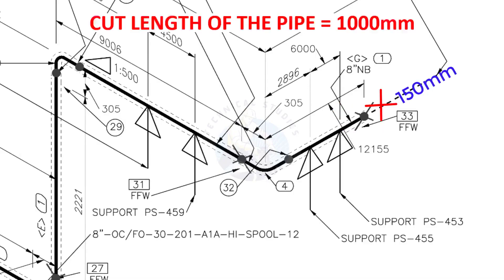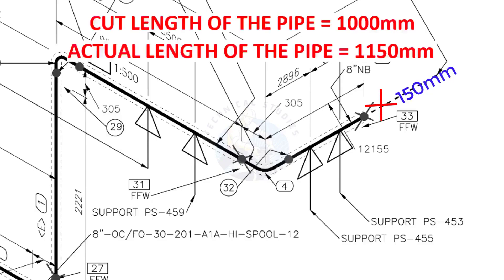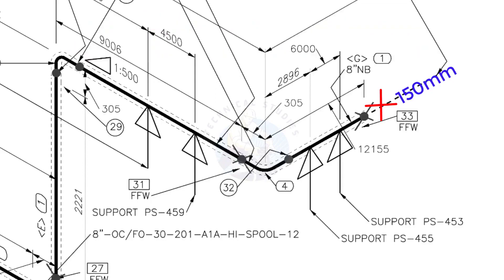Assume that the actual cut length of the pipe is 1000 millimeters. But you will cut a 1150 millimeters long pipe. This extra length is for field variations and adjustments. We had initially read this instruction in the beginning.